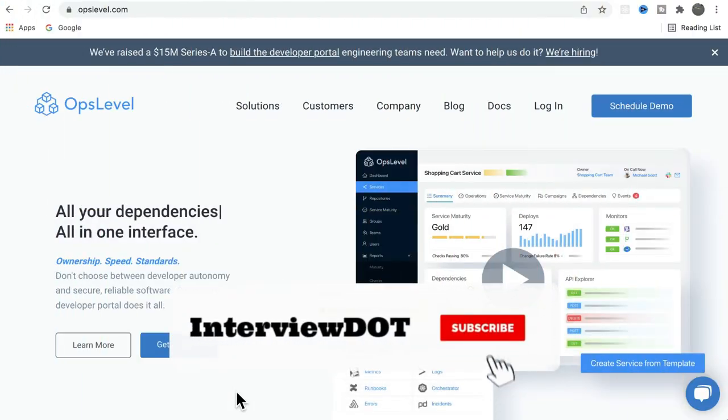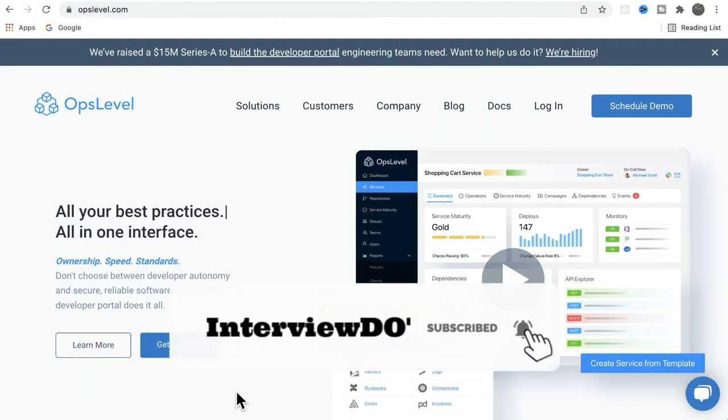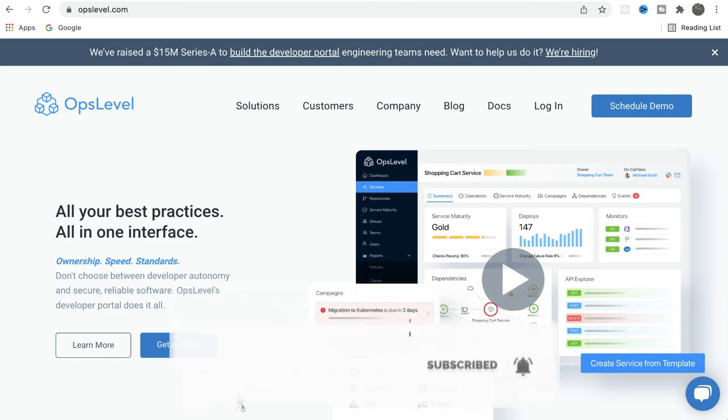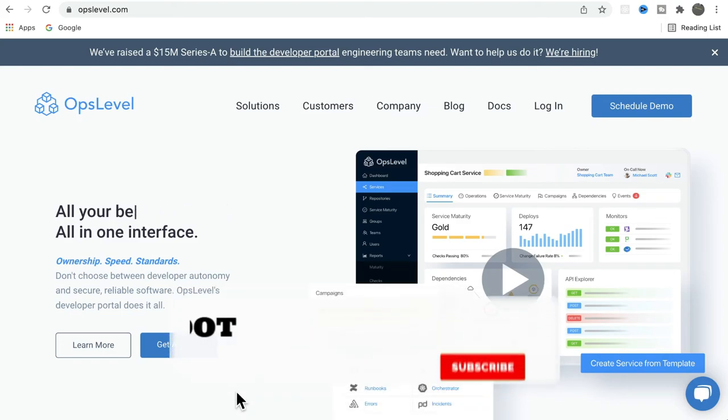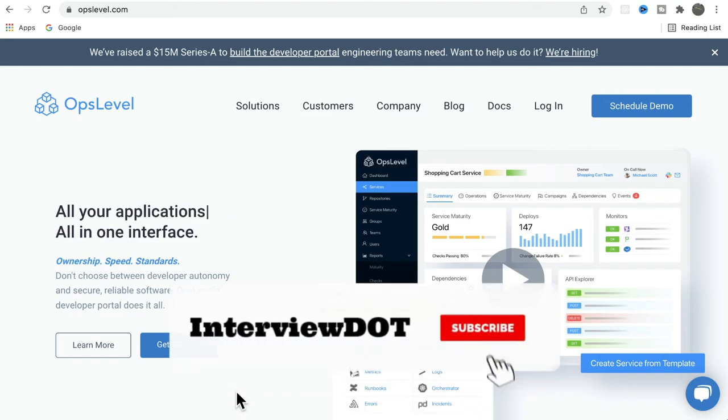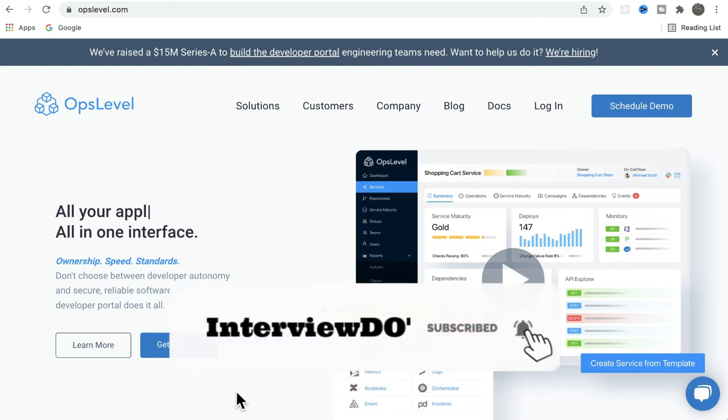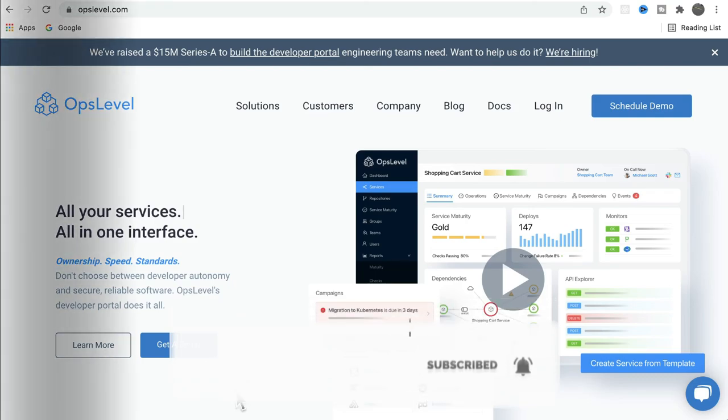Friends, I've shared very basic information about Opslevel. Hope this small information is helpful. All the best for your career. Please subscribe to Interview Dot channel. Thank you.